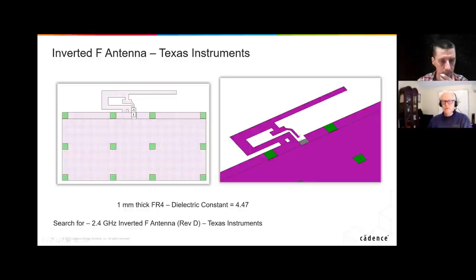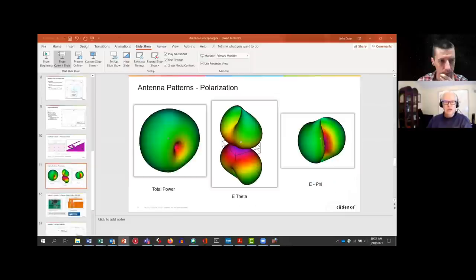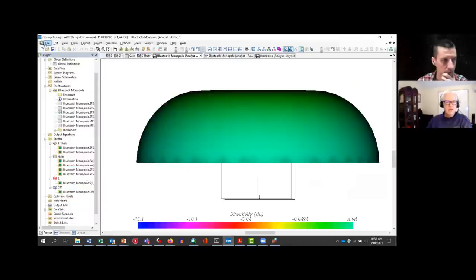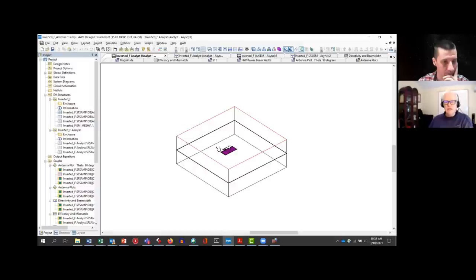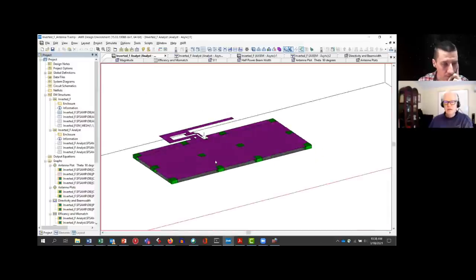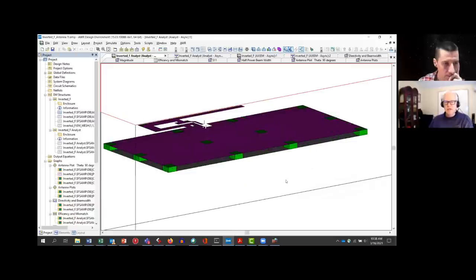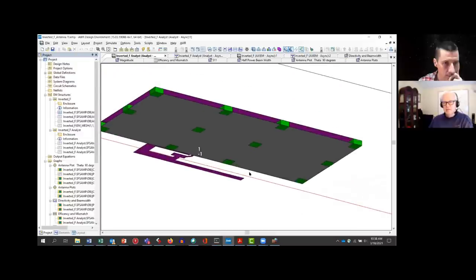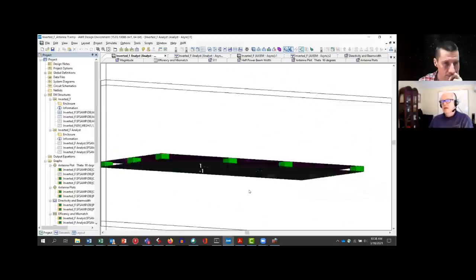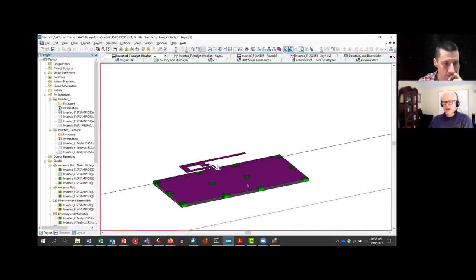This is a design they did for Bluetooth — it's for FR4 with a dielectric constant of 4.47. Let me go to the software because I actually simulated it. What you're seeing, Robert, is two layers of metal — that's a FR4 board. We've metalized both sides; the bottom is the ground plane.